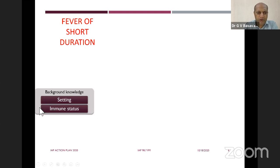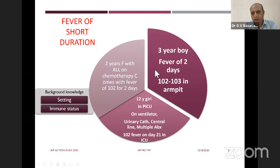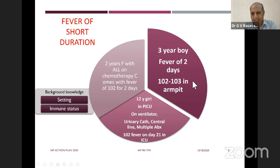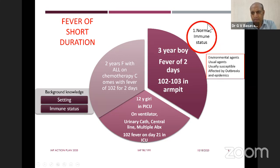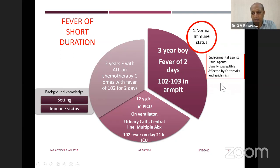With the background of fever of short duration, look at the clinical setting — is it community-acquired or hospital-acquired? And look at the immune status. Let's look at a few cases. The first: a three-year-old boy, fever of two days with temperature 102 to 103, immunocompetent host. In that situation, think about routine infections — viral fever is the first thing. If bacterial, usually susceptible. Also consider outbreaks: COVID, dengue, chikungunya, H1N1.